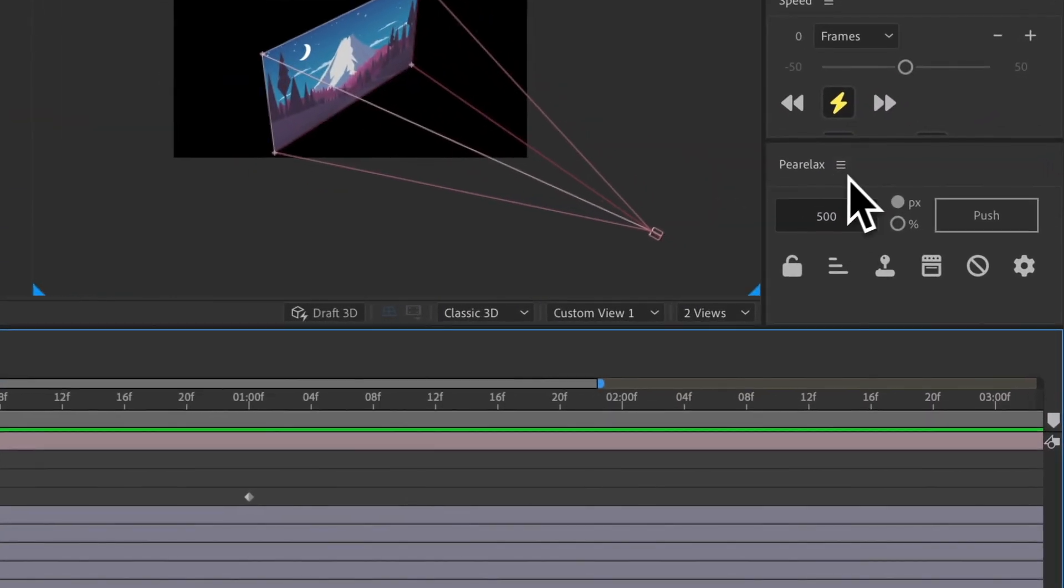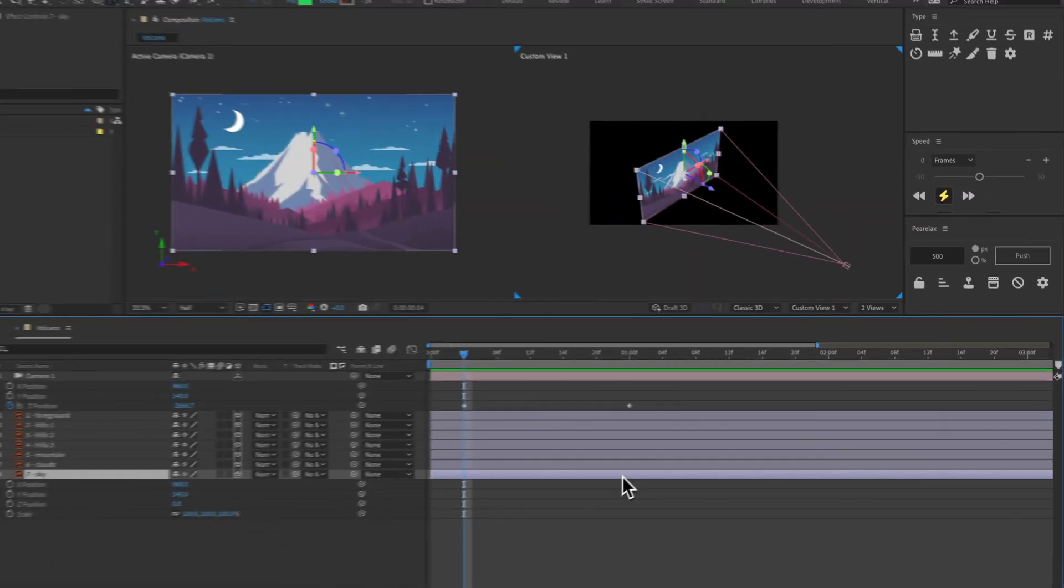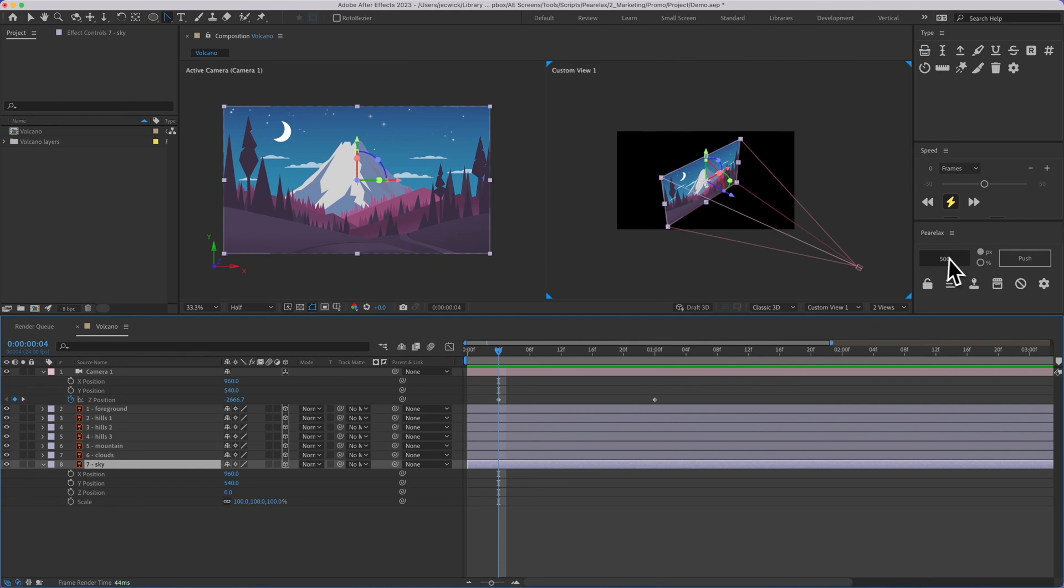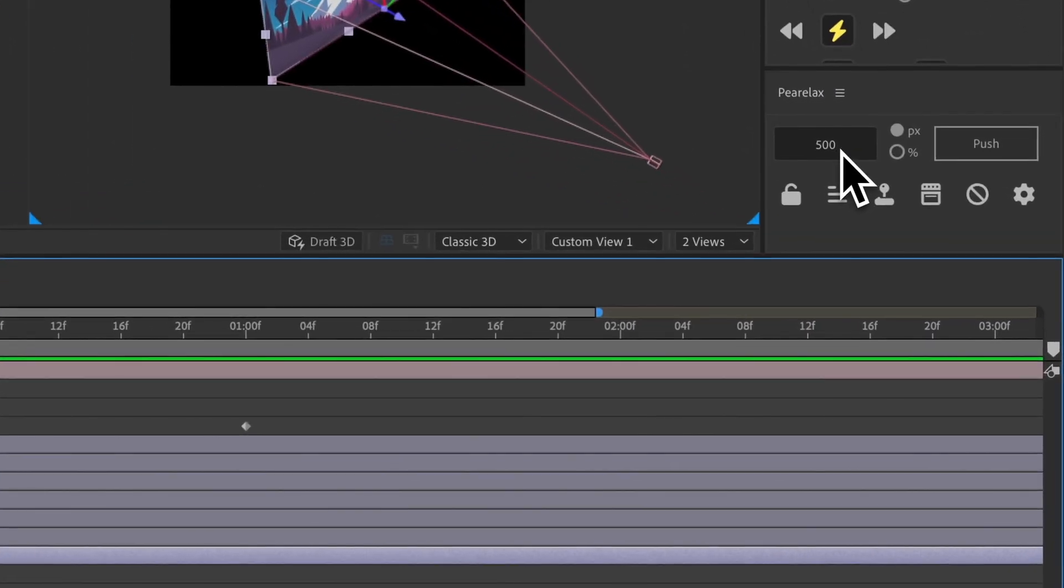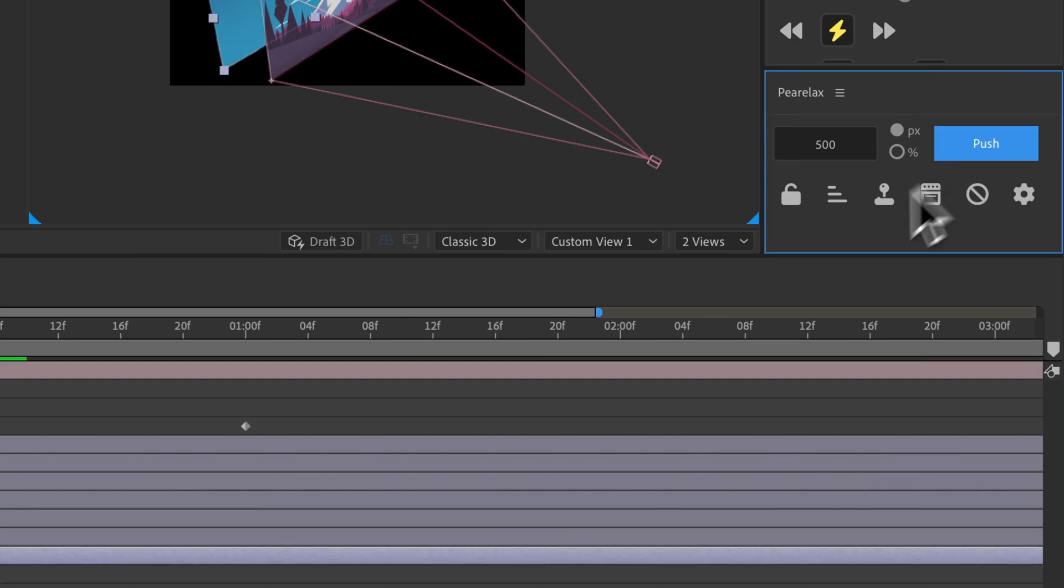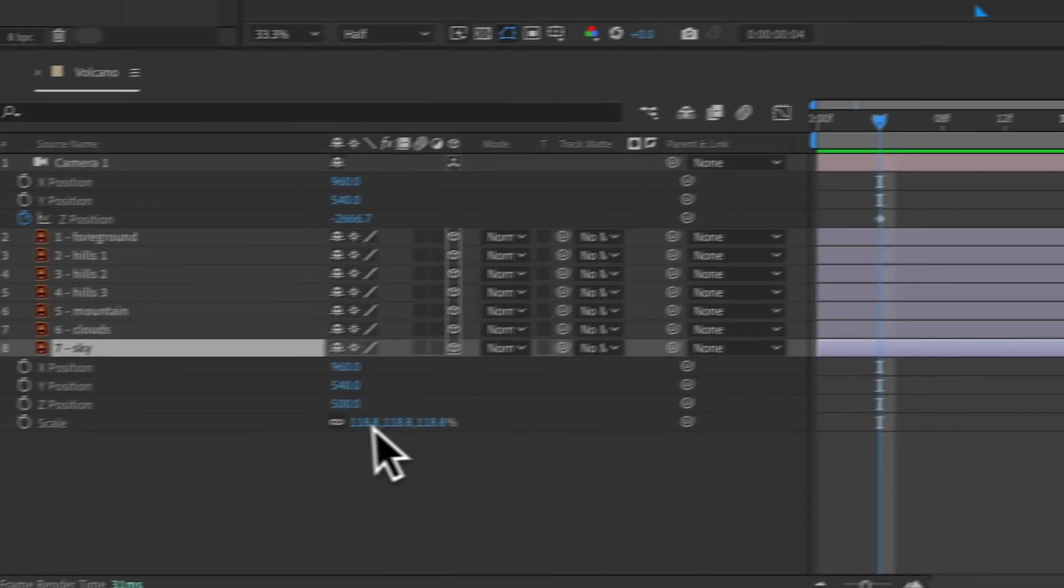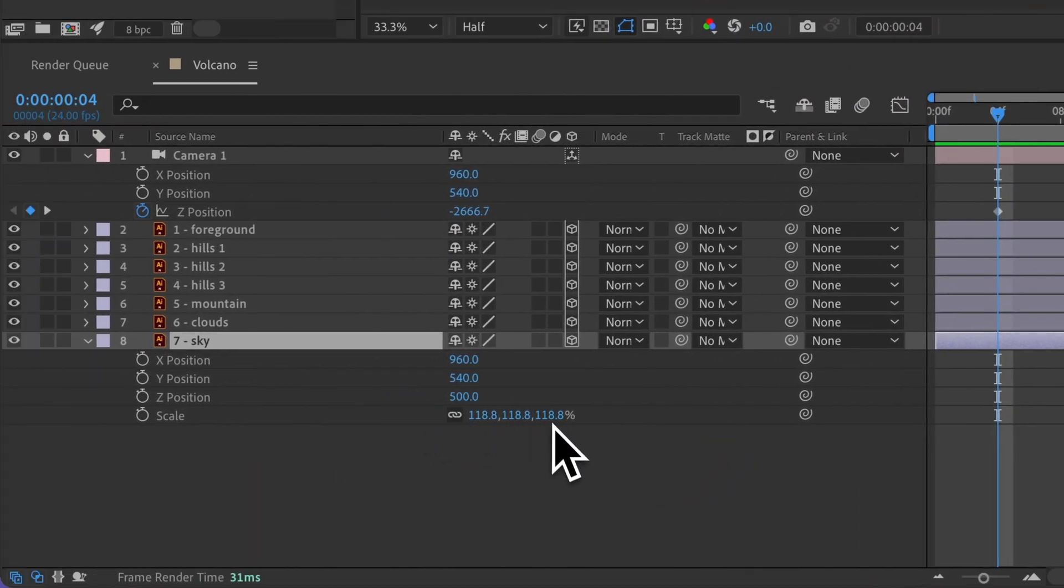So over here is the Parallax panel, and I can select any layer, and then right here this is set to 500, and it's set to pixels. So if I press this push button you can see that the sky is going to move back 500 pixels, and the scale is automatically going to update accordingly.